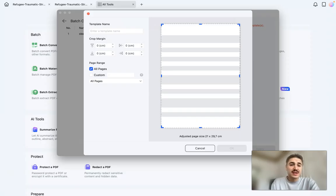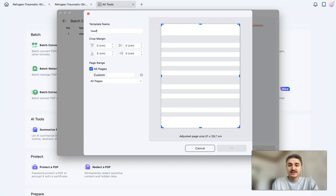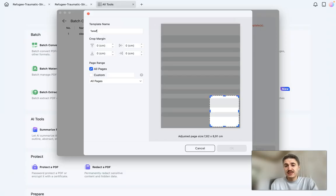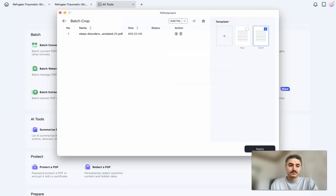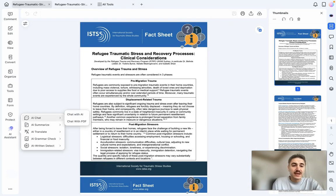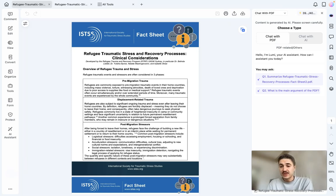I choose the crop margins and select the pages I want to adjust. After naming and choosing the size, I can easily save it.